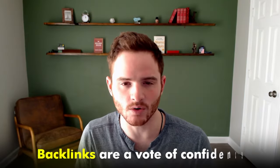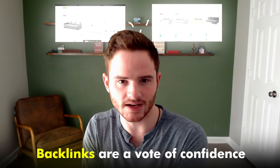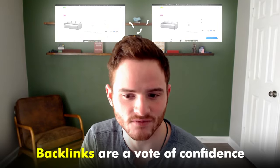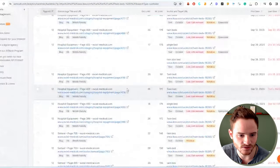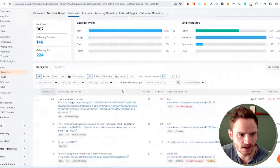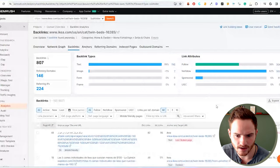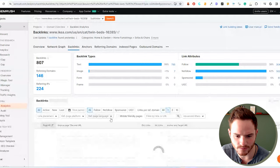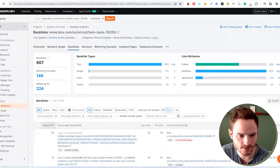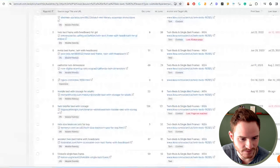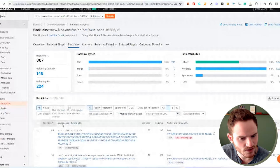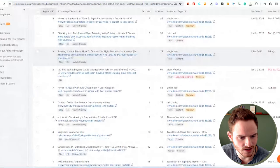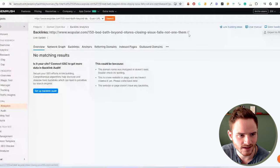Now backlinks are a vote of confidence from one website to another website. So these are very important for establishing rankings on Google. You can see they have 800 backlinks, 140 referring domains. Of course, a lot of these look to be spam. So you have to go through them. Almost all of them are spam. Let's see what we got here.